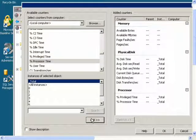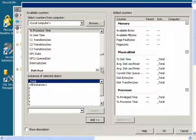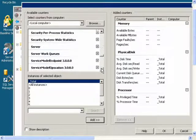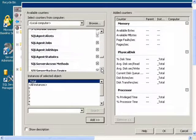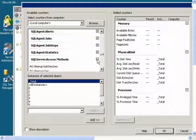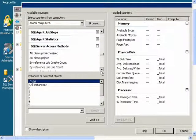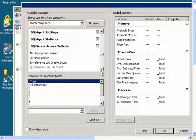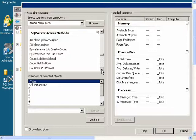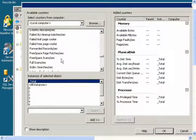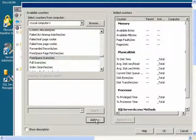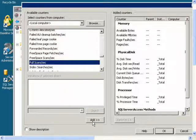Then I will find SQL Server Access Methods and I will get Free Space Scans Per Second and Full Scans Per Second.